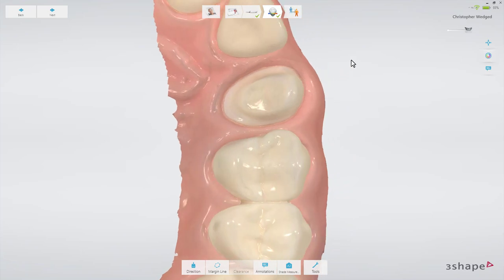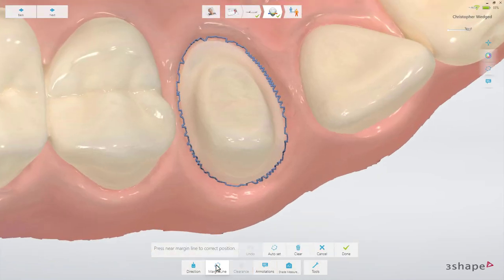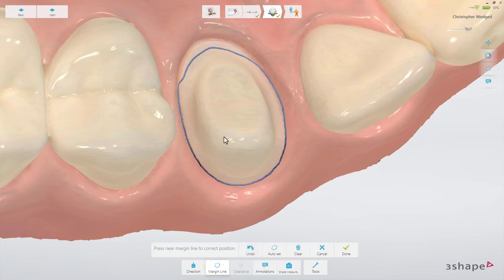Now that the scan has been post-processed, you can place the margin. In order to create a margin line automatically, press the margin line button.